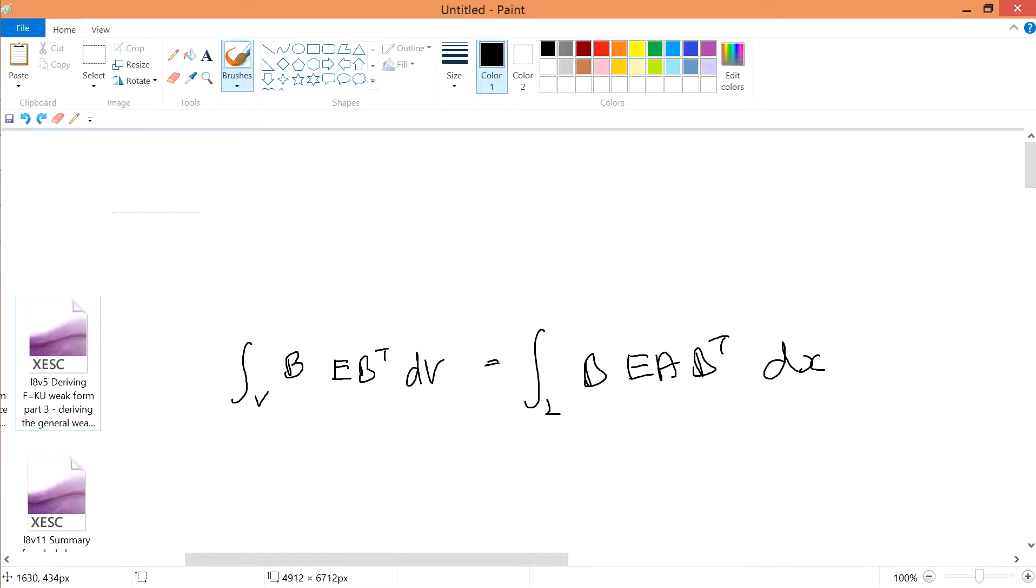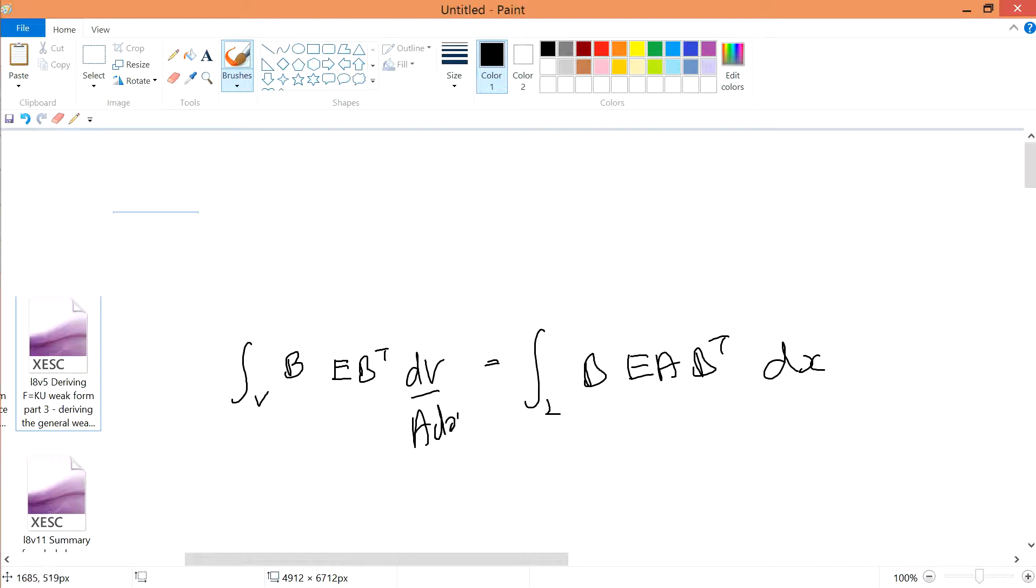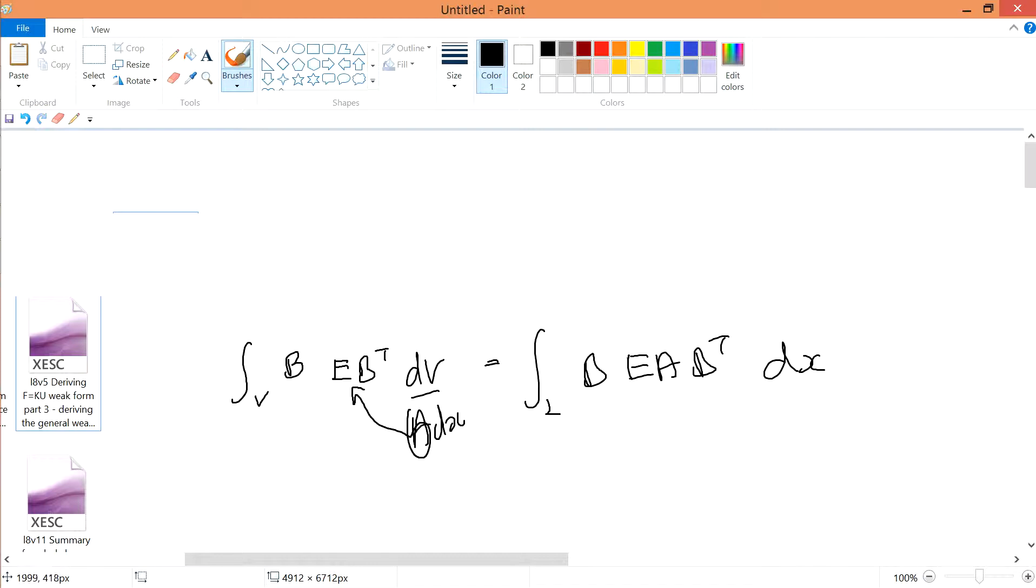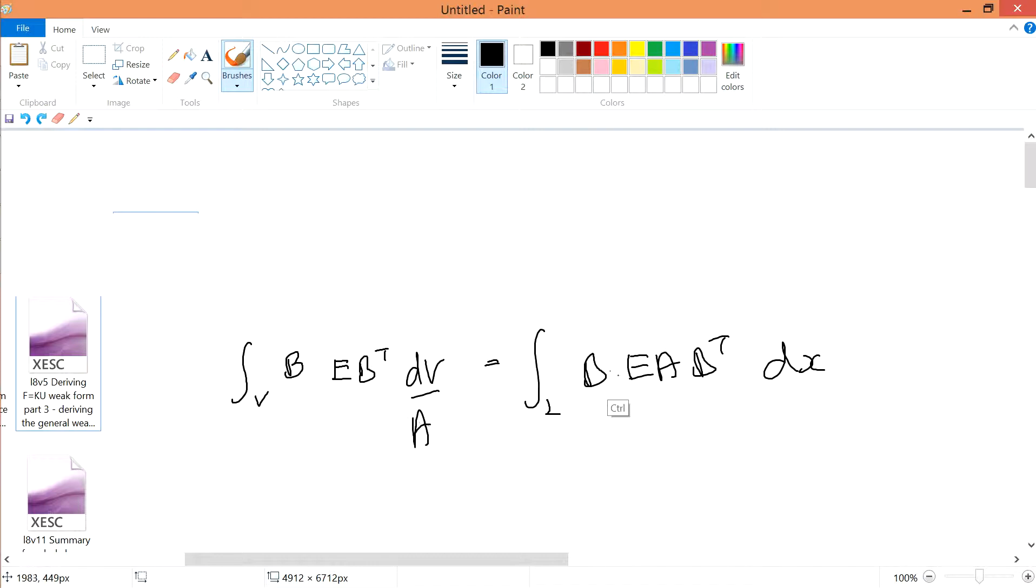dv, or if you want to change this dv to dA times dx. So dv can be written as area times dx. If you bring this A towards this side, you have E A, while the B and B^T are all the same.